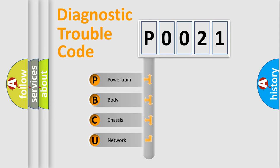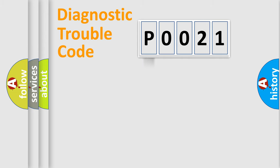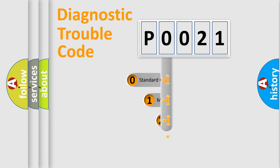We divide the electric system of automobile into four basic units: Powertrain, Body, Chassis, Network. This distribution is defined in the first character code.